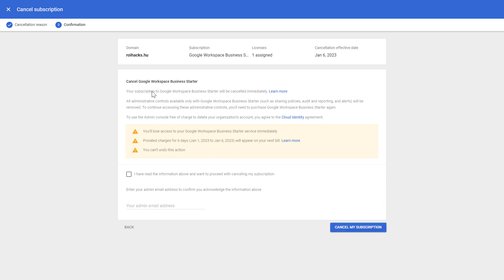First, make sure you understand what will happen if you cancel this G Suite subscription. If you are well aware of what will happen, you might lose data on your Google Workspace account if you cancel your subscription.